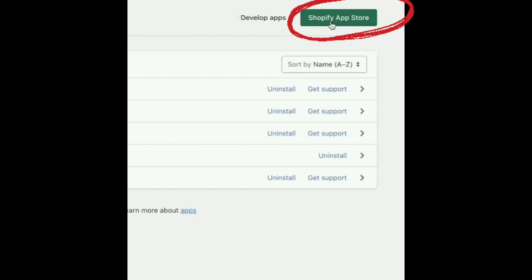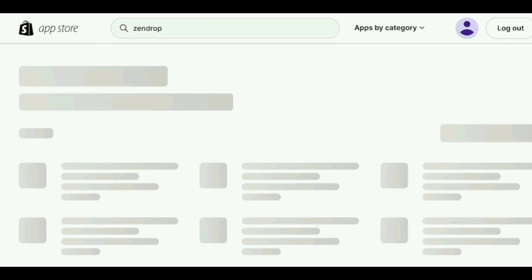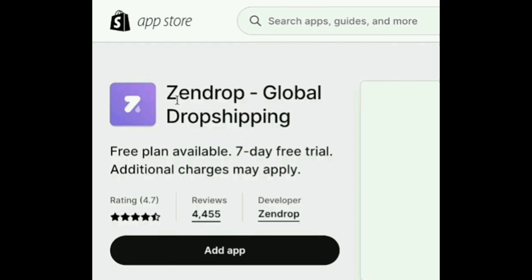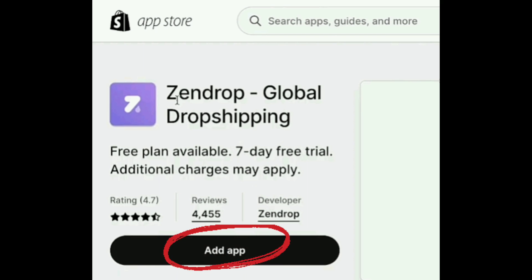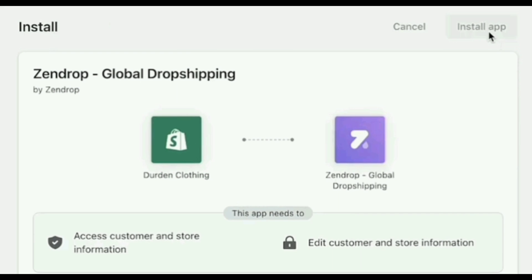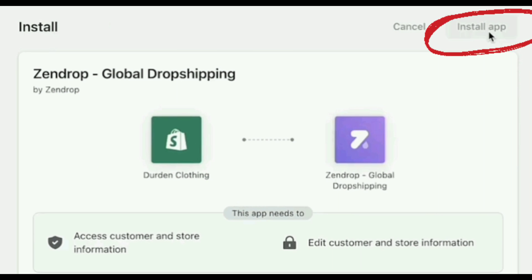Tap the Shopify App Store. Search for Zendrop. Click on add app and then install app.